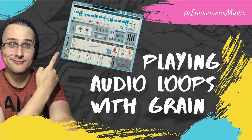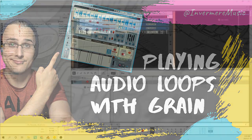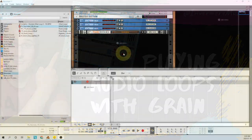Hey y'all, it's Invermere. Today I wanted to share a little trick that I've been using to audition loops in Reason.